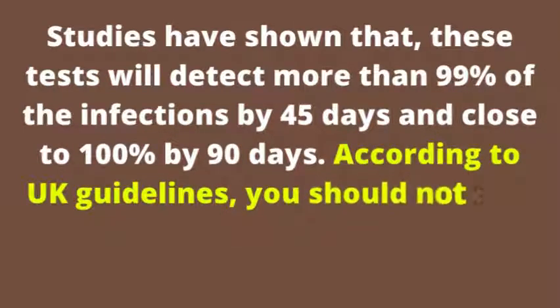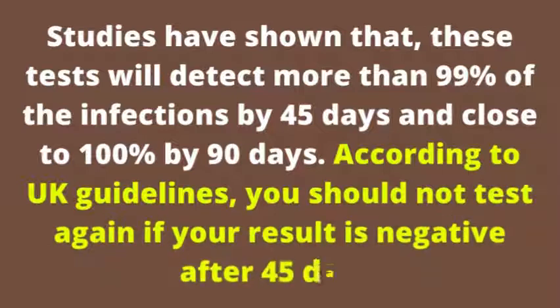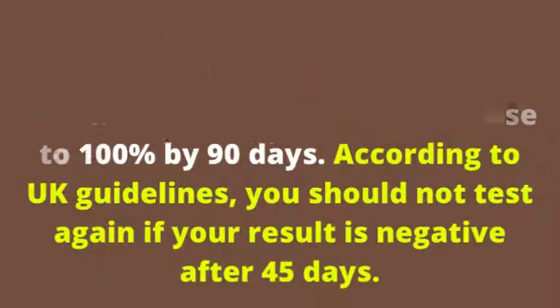According to UK guidelines, you should not test again if your result is negative after 45 days.